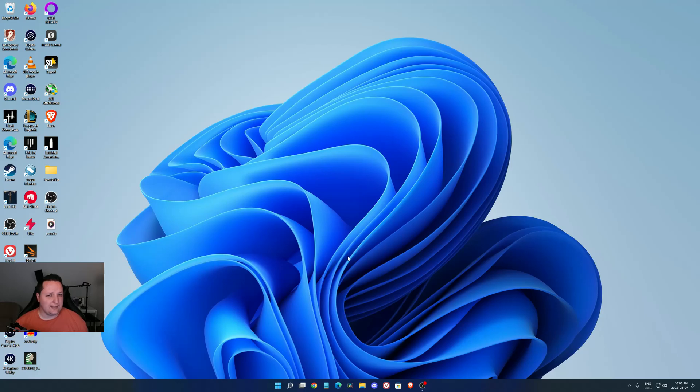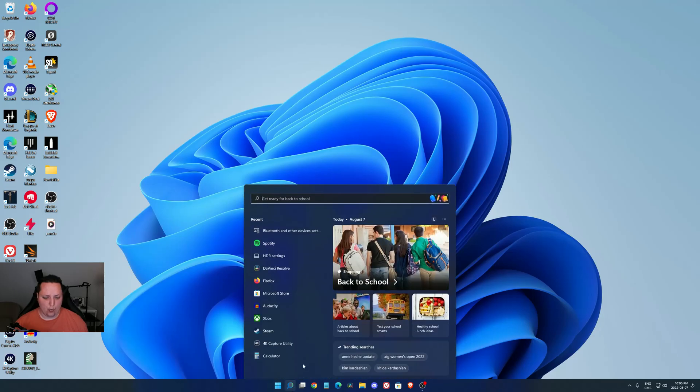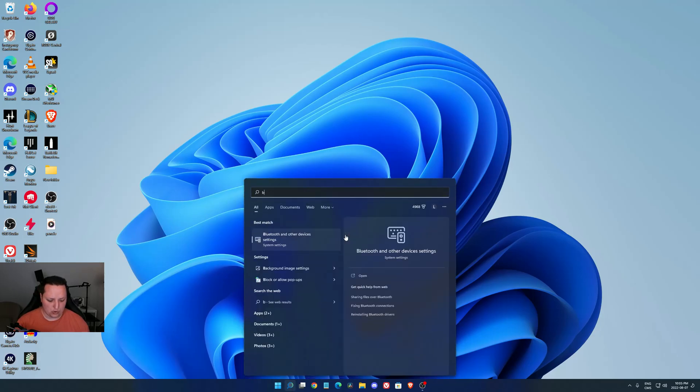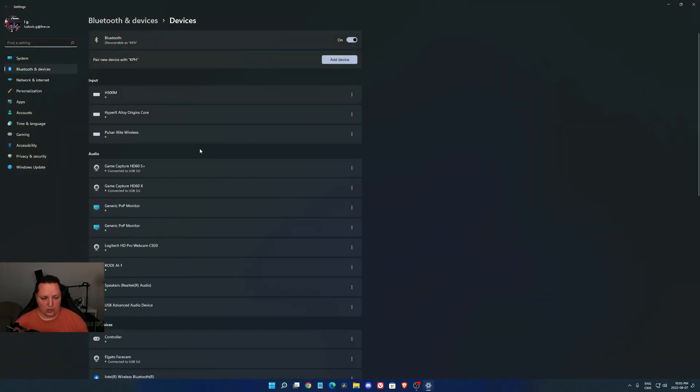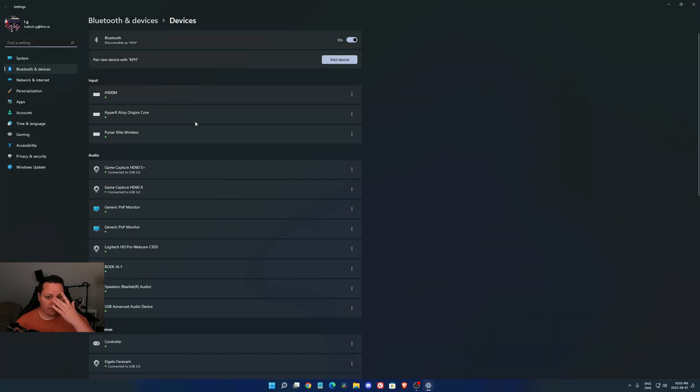It's pretty easy. I know a lot of people are struggling with that. So we're going to start with Windows. I'm going to show you where to go. Just write Bluetooth in your search bar and go to your Bluetooth devices.